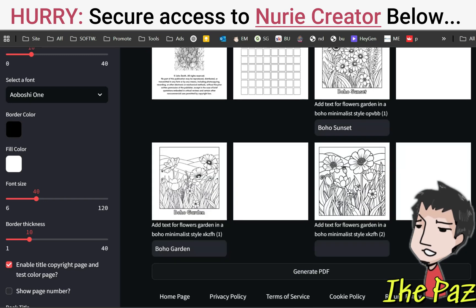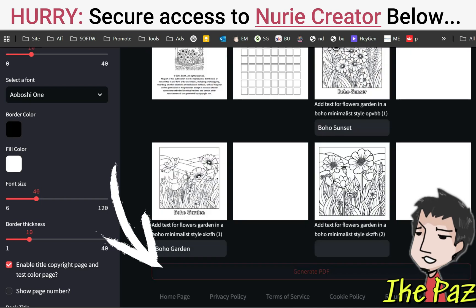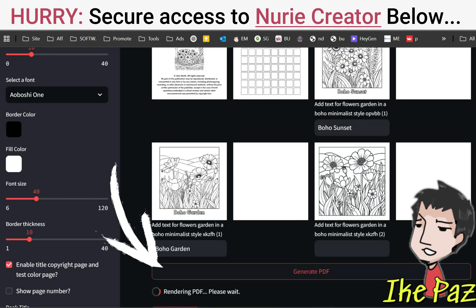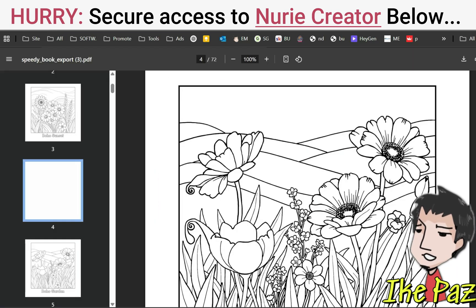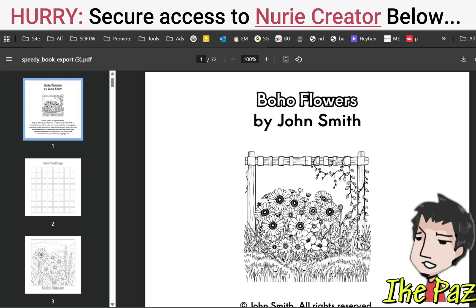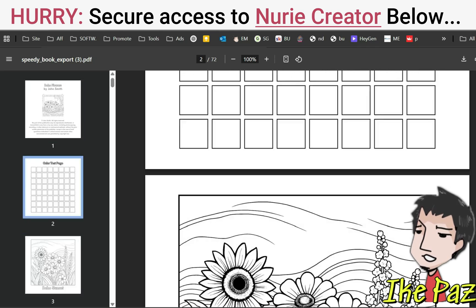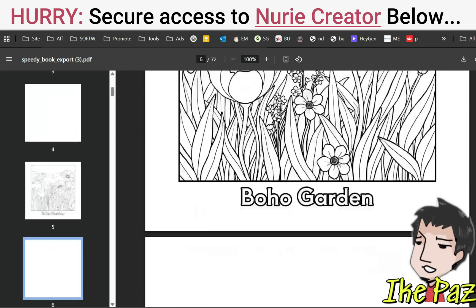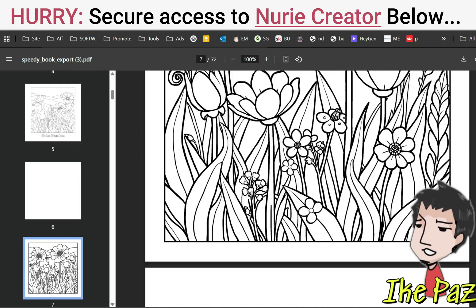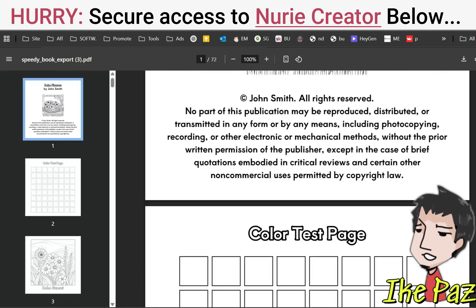Once you're done, you're just going to click Generate PDF and it's going to create your PDF for you. Here's the finished product — really good stuff. I've got my copyright page and title page, Boho Flowers, Boho Sunset, my test color page, and my complete coloring book for the Boho Flowers niche.